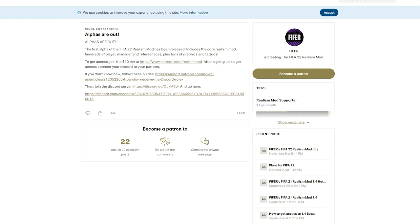Hello guys, Lewis here. Welcome back to another video and this is a huge one. This is a quick video about the big news. Alphas are out of the FIFA 22 Reels mod, the full version. Obviously, if you missed it, I released the Lite version of the mod about a month ago. Link is in the description to that.